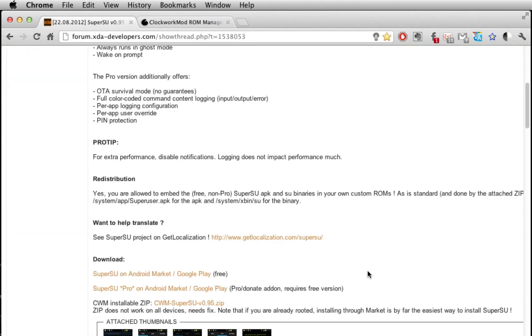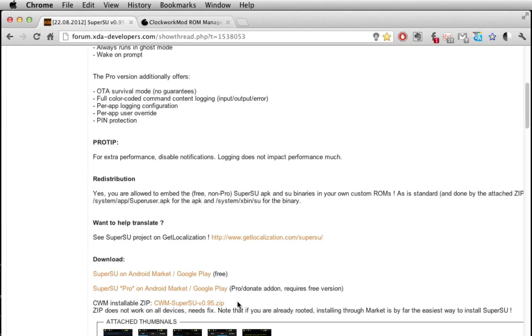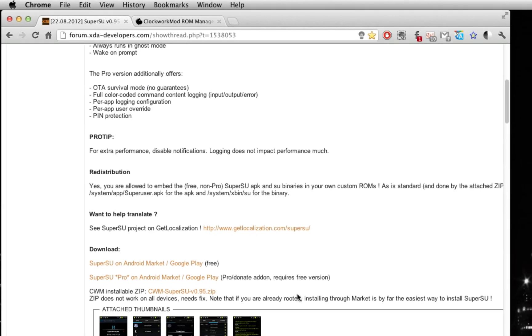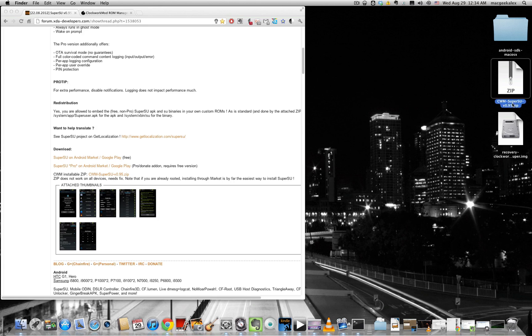And what you want to do is you want to scroll down and look for where it says CWM installable zip because that's going to allow us to flash it using ClockworkMod. So go ahead and download that. I'll provide a link to this file in the video description below. So I had already downloaded that too. And as you can see, it's on the desktop here.